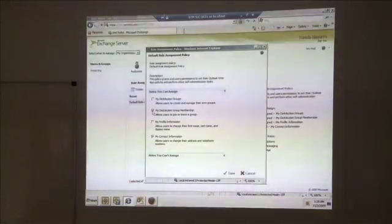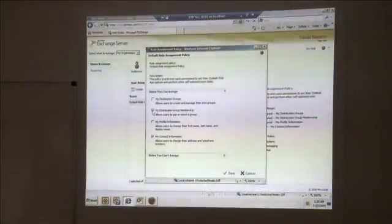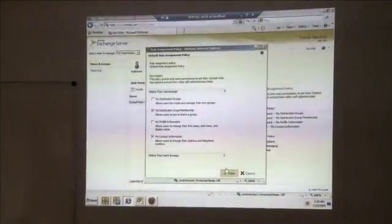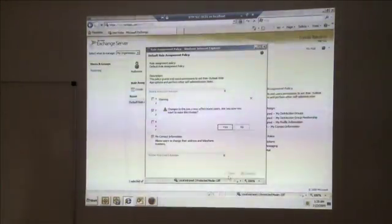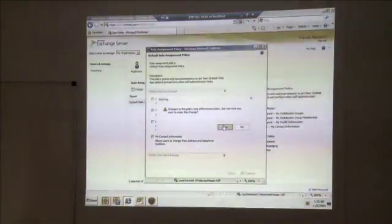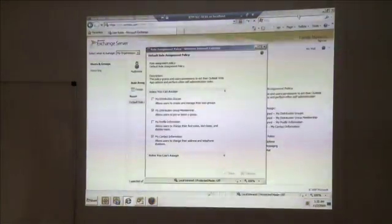So a little bit of different workflows depending on what policies you may have in your environment. So with that one mouse click and clicking save, I've now affected this policy.